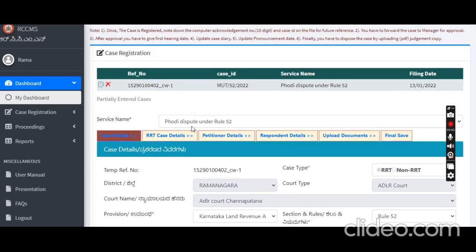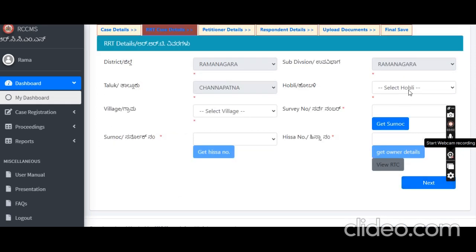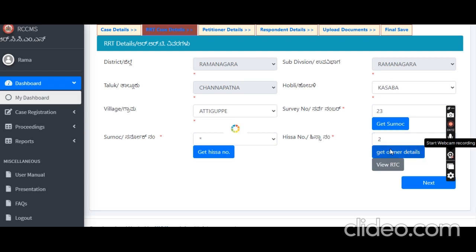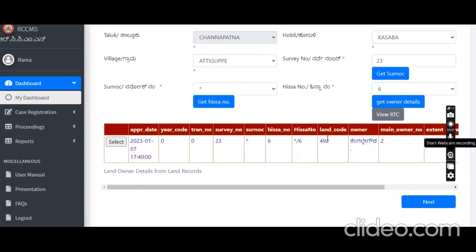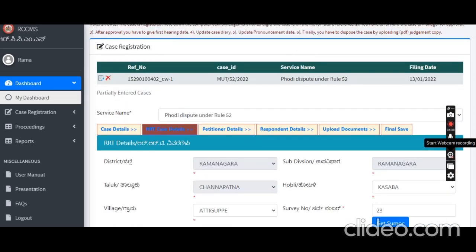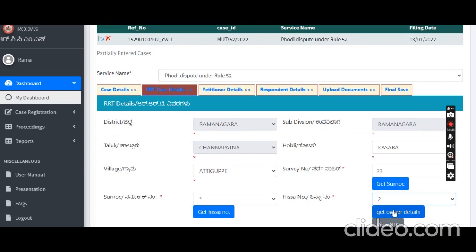Create a temporary reference number; click the next button. Your village and survey number — click on the survey number and click the next button. Complete the owner details. The case file is already loaded. Select the details — add button, select row, add. Multiple survey numbers can be added, or multiple issue numbers can be added.